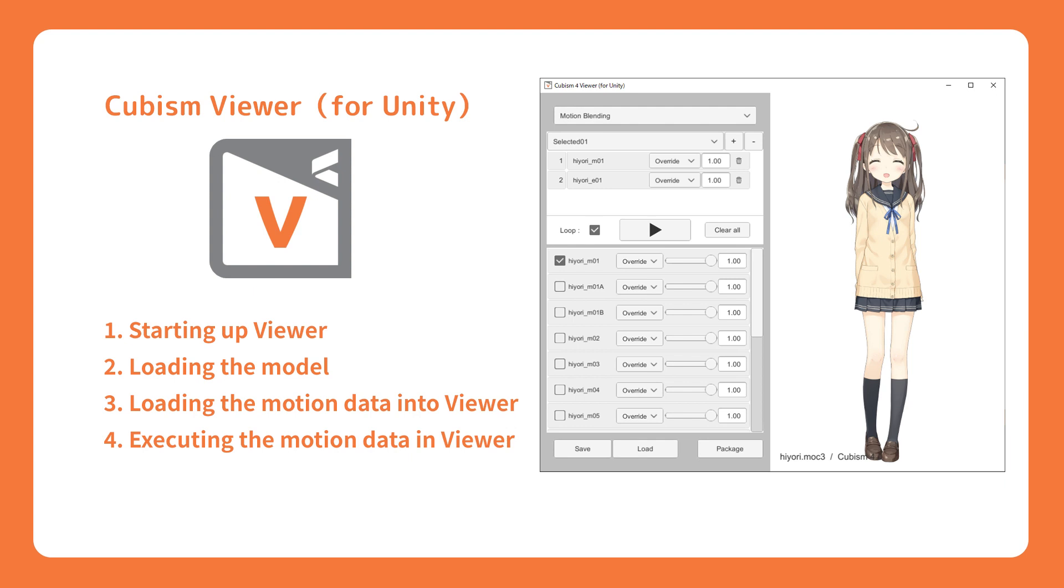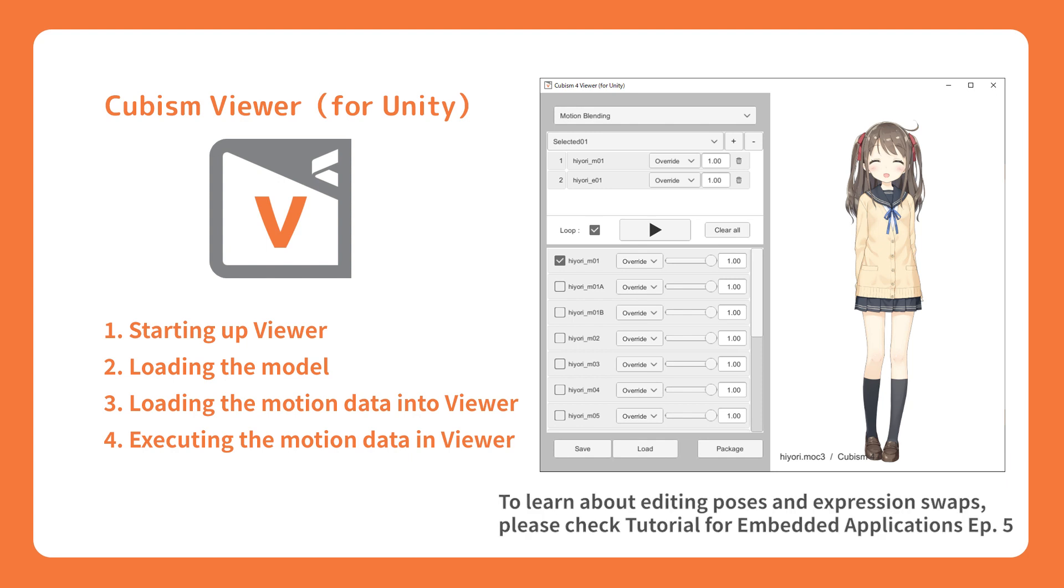We can check the model's rendering, physics performance, eye tracking, and motion playback. In the case where you need to test expression and pose JSON file data, please refer to episode 5 of the tutorial where it talks about Cubism Viewer for Original Workflow.